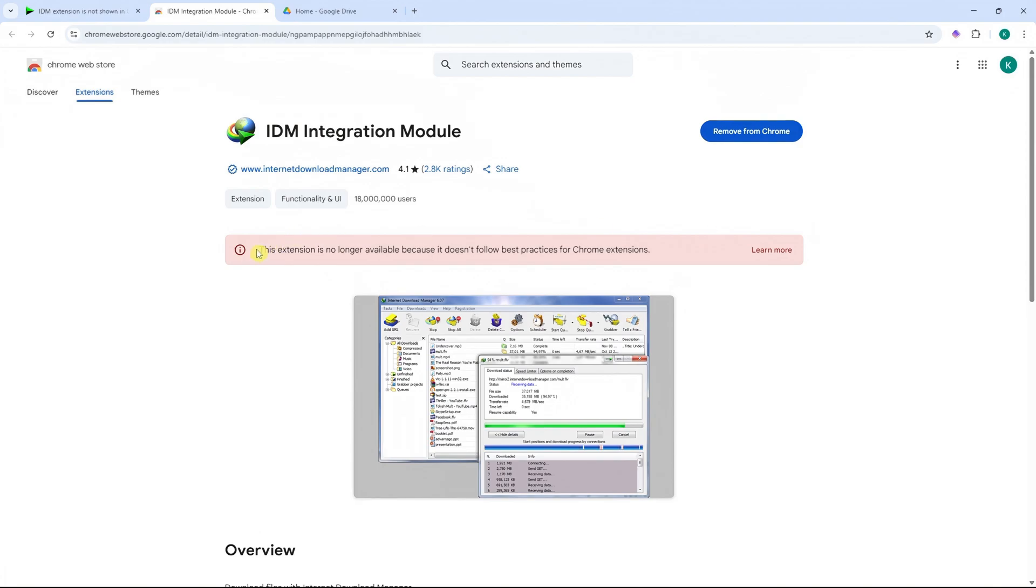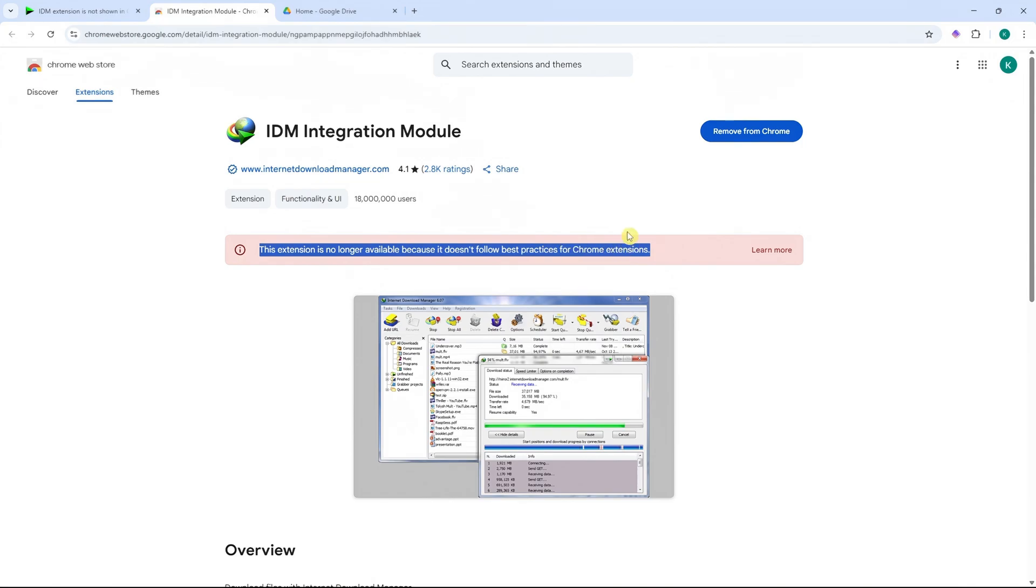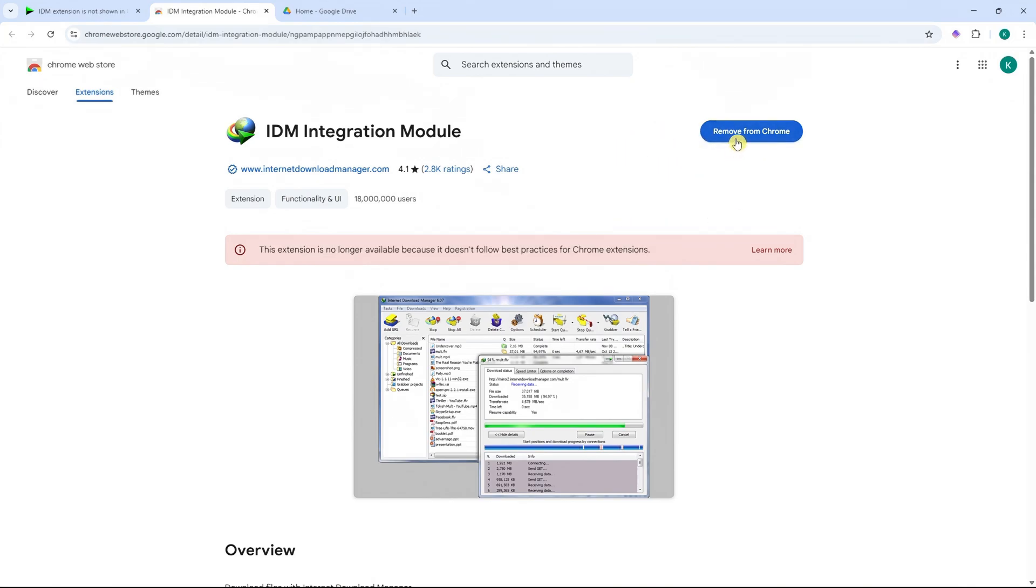The problem here is, this extension is no longer available because it doesn't follow best practices for Chrome extensions. But in my case, I have installed this into my Chrome. So how did I do that?